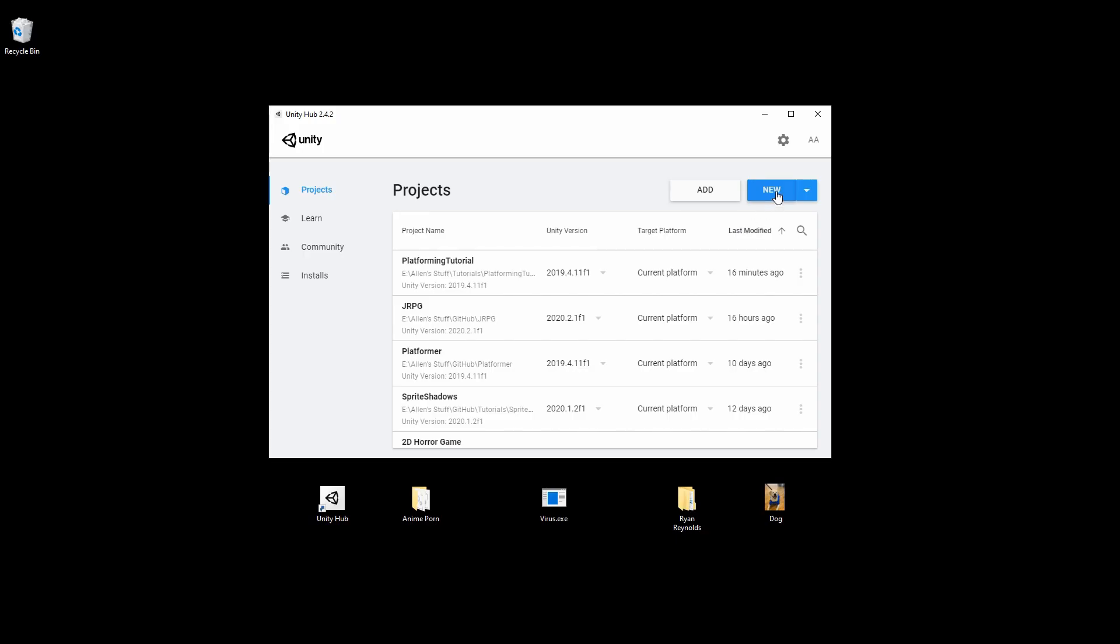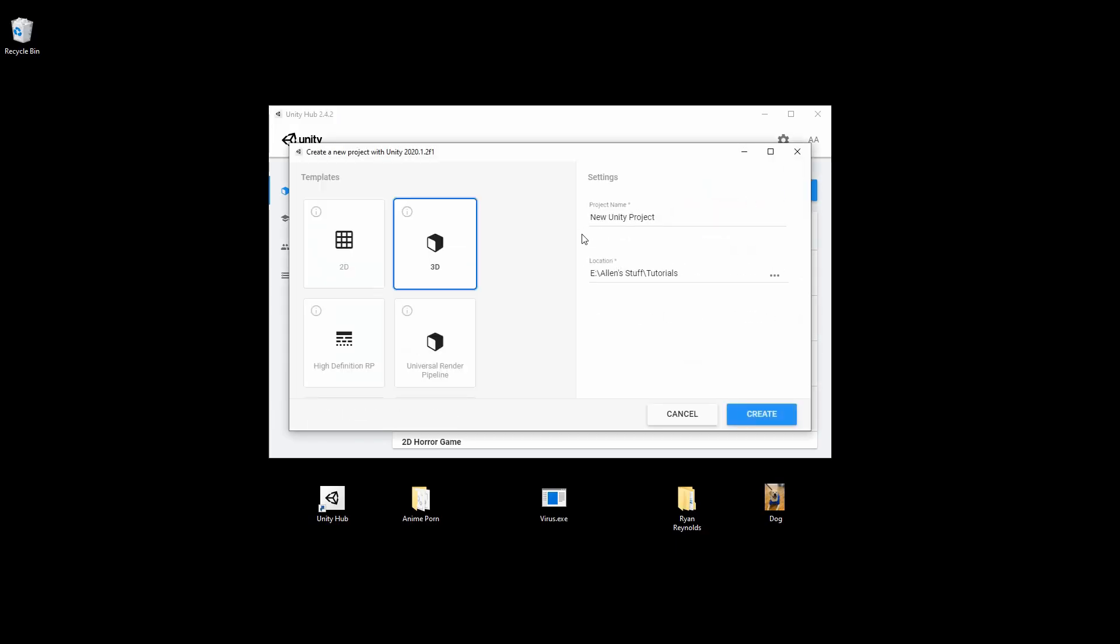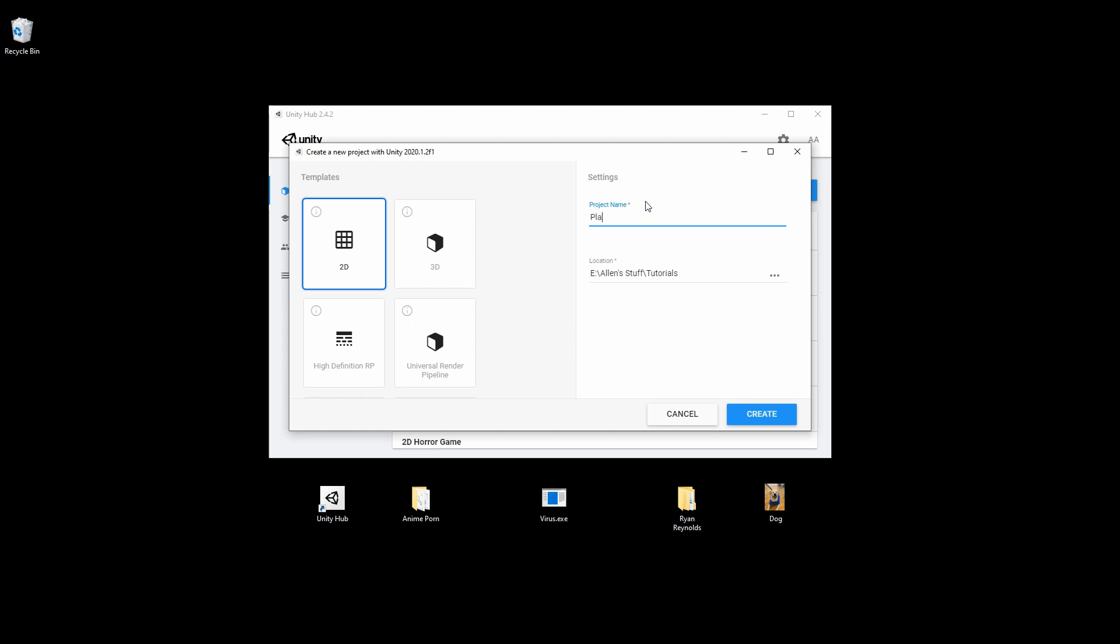Back to Unity Hub. Create a new project, we'll select 2D from the templates because of the type of game we're looking to make. Then give it whatever name you want, I'm just going to call mine platforming game for now. Click create and it will open up Unity.